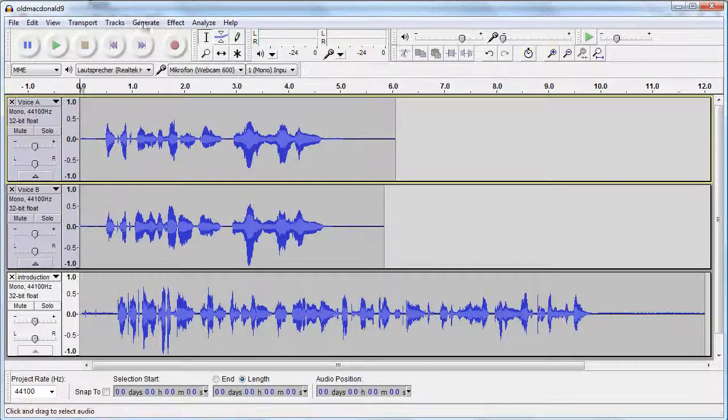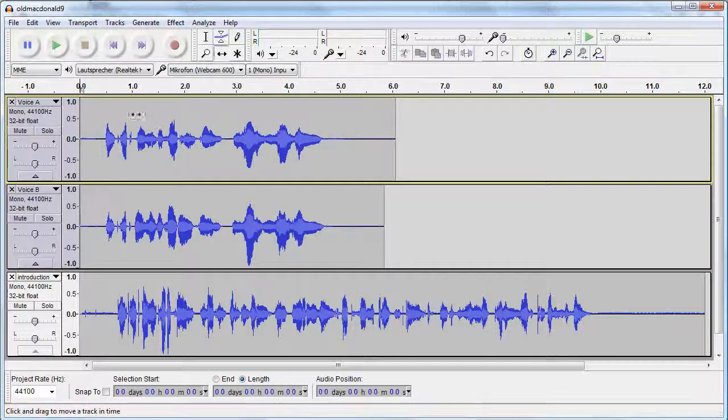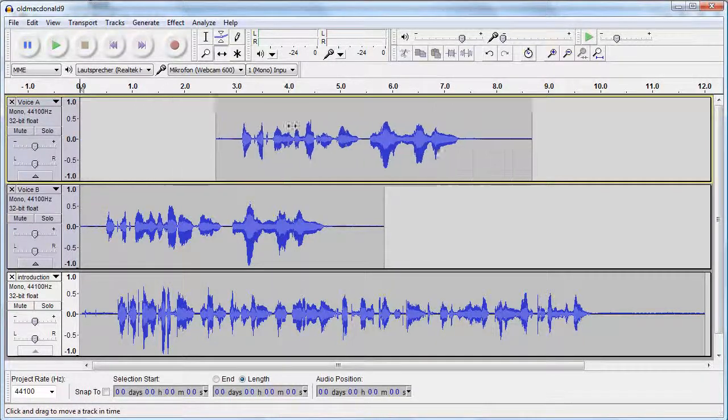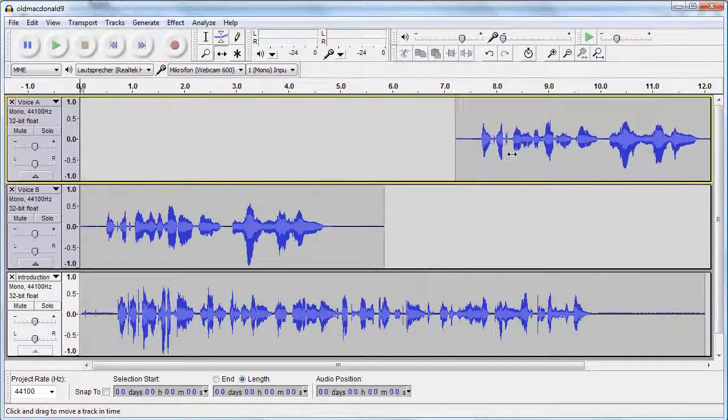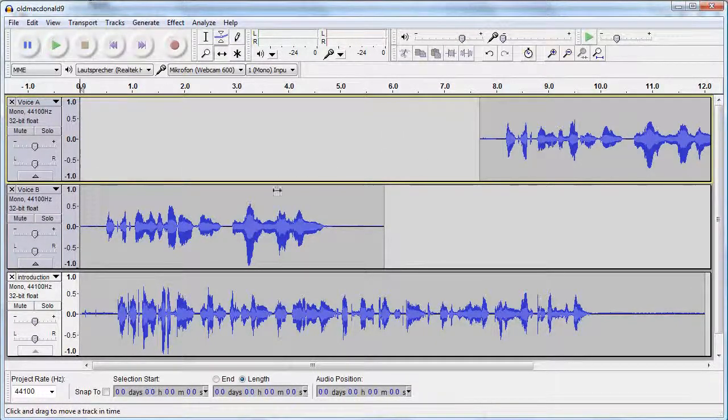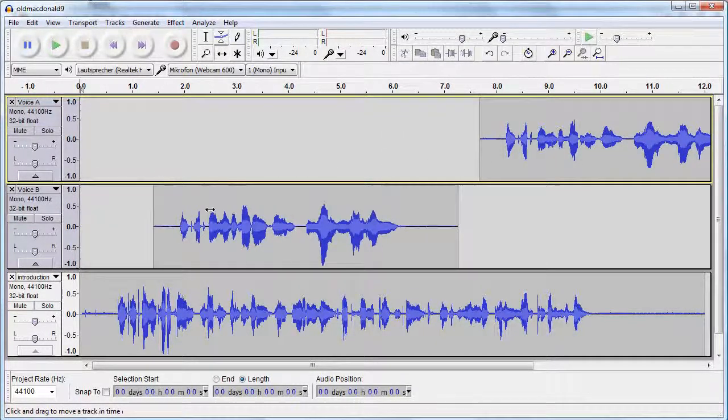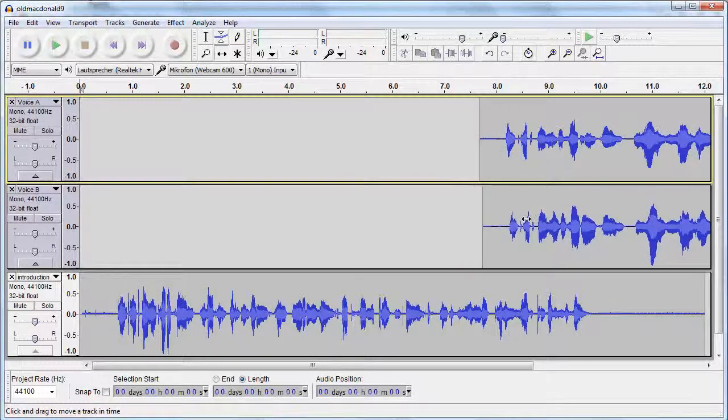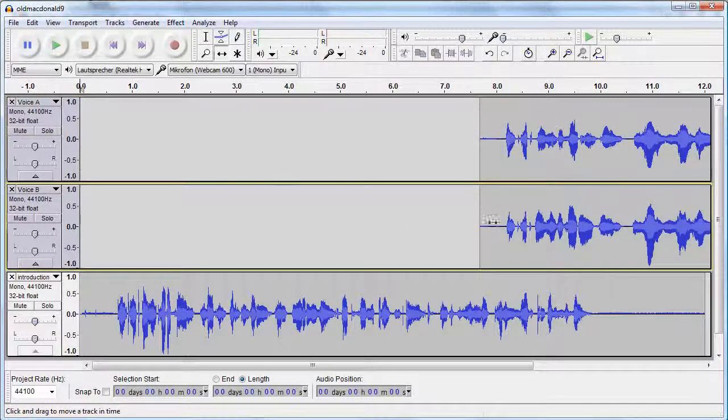Using the Time Shift tool, I can slide my clips to create free space. In our example, I want the third track, the introduction, to play before the song starts.